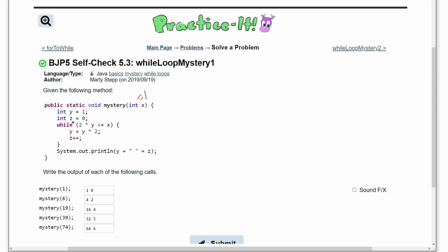The while loop is going to run as long as 2 times y is less than x. For this first part, 2 times 1 is 2, and x is 1, so the while loop will not execute since 2 is greater than 1. We skip the loop and print out y which is 1 and z which is 0, giving us '1 0' with a space in the middle.